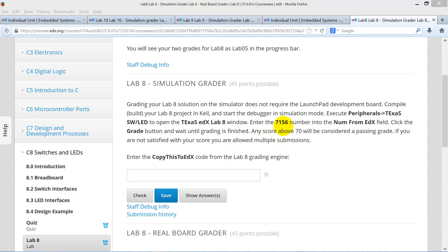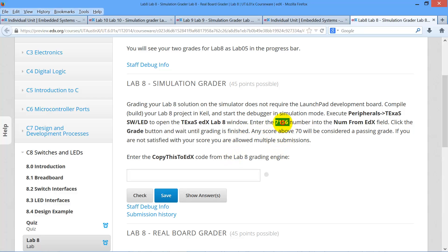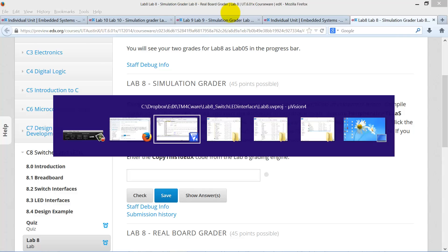In this video, we'll show you how to earn your grade for Lab 8 in simulation. We go to edX, we copy the code that is given to you on the screen which says Lab 8 Simulation Grader, which is a 4-digit number. Copy it.